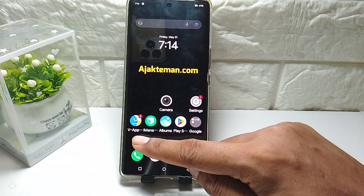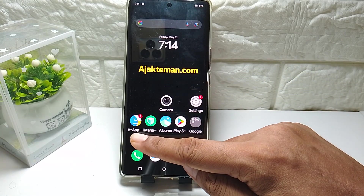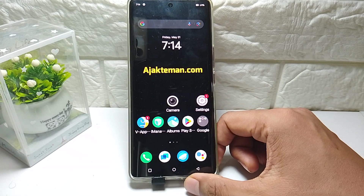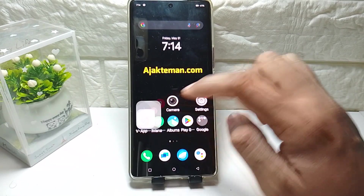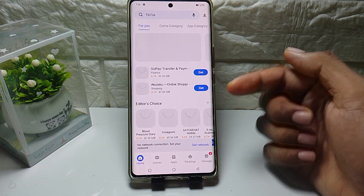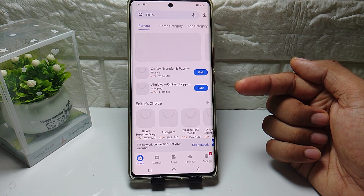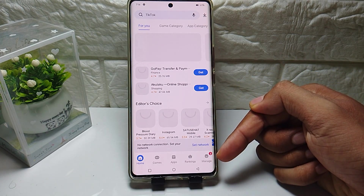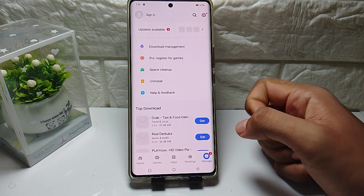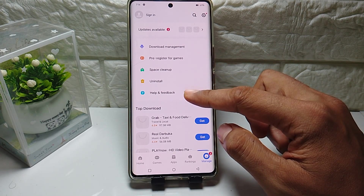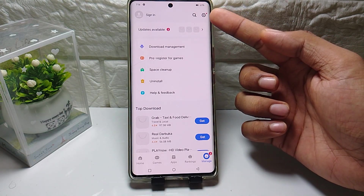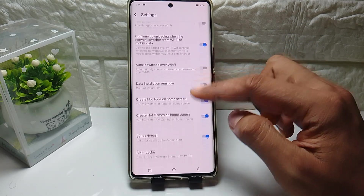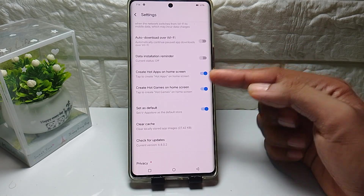Open V Apps on Vivo or iQOO. Once V Apps is open, tap on 'Manage' in the bottom right corner. Then enter the settings icon.